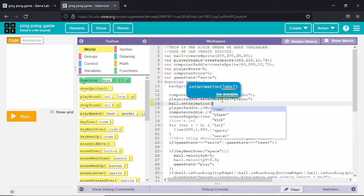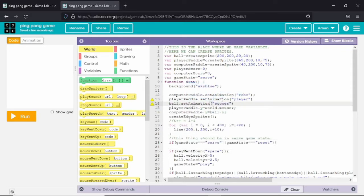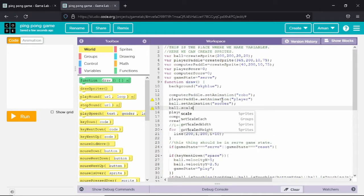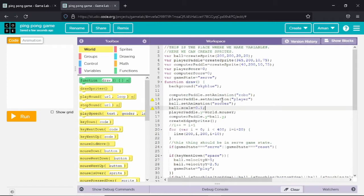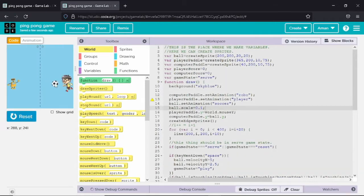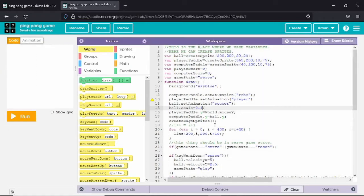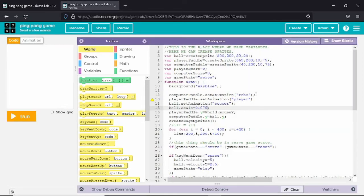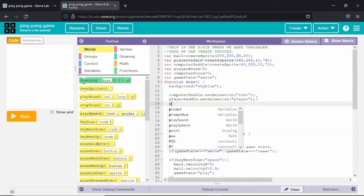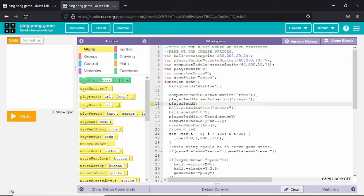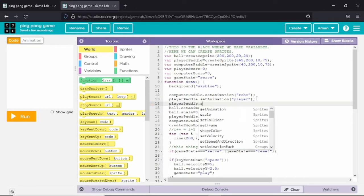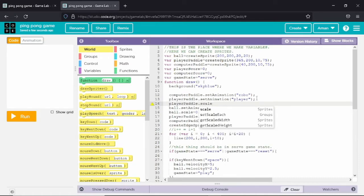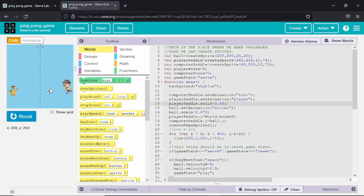If you want to reduce the scale of the animation you can write variable name dot scale equals any amount you want. One is the original size, below one will make the size smaller, and above one will enlarge the size. You can see I have reduced the size of the ball. I will also reduce the size of the player pedal to make it equal to the computer pedal. Now the computer pedal and the player pedal are equal in size.